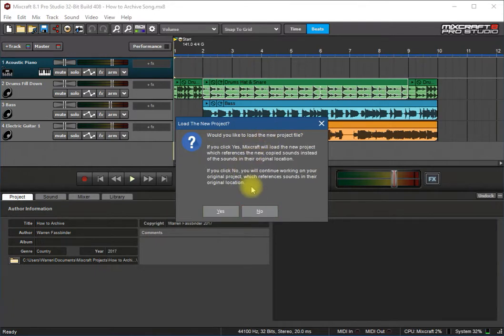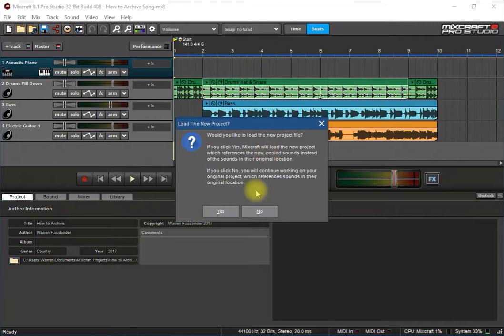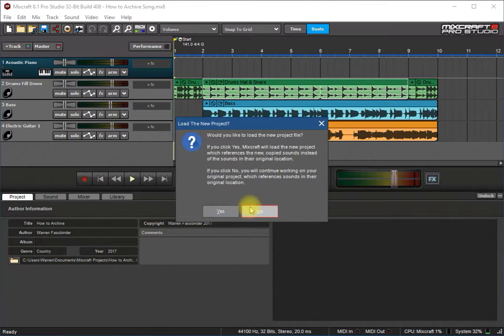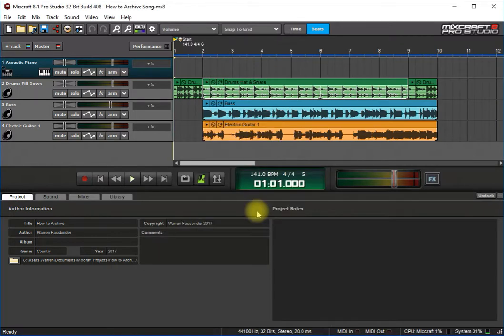And then would you like to load the new project file? No, because I just wanted that as an archive and I still want to work on this one here. Now where it would be helpful is if you have files scattered all over the place and you want to bring them into a new project folder, you can do it that way. Then I would definitely click yes and load it and work on it and then archive it into the zip, which should be the next portion of this video. So I'm just going to click no.